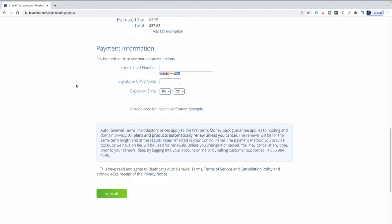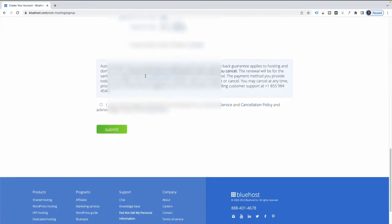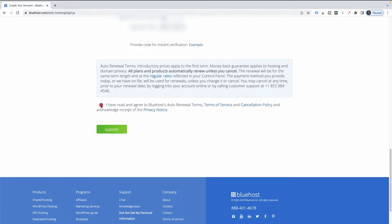I'm going to move on down to my payment information and go ahead and enter that in. They need my card code and the expiration date. Here are the terms — always a good idea to read them. You have to acknowledge that you've read and agree to them, so I'll click that and then click Submit.